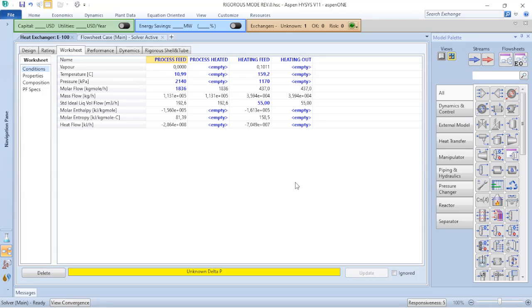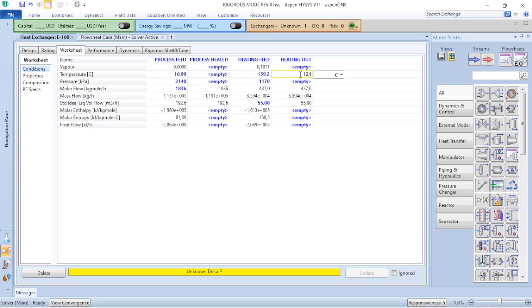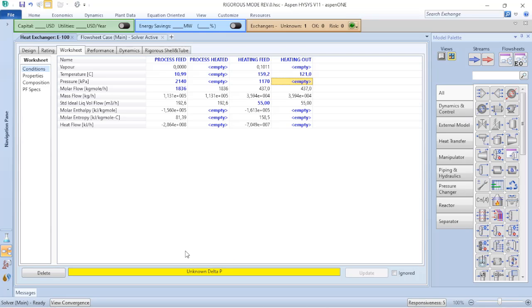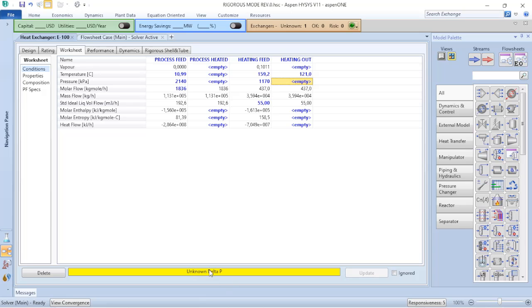So now I need to set what is the temperature condition for my heating out that has a limitation of 121 Celsius degrees. Let's add that to our process simulation. When I click on enter, the Aspen HYSYS will set that to the process simulation. Verify that Aspen HYSYS will give you hints on what you should verify or what you should add first.